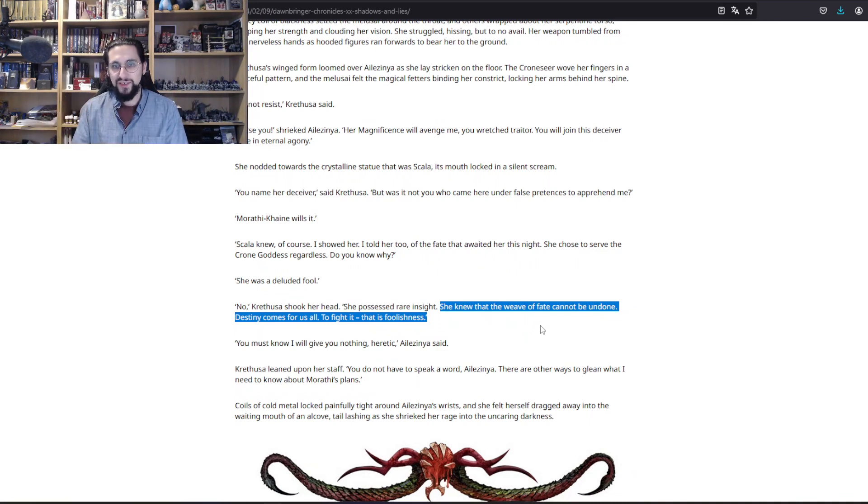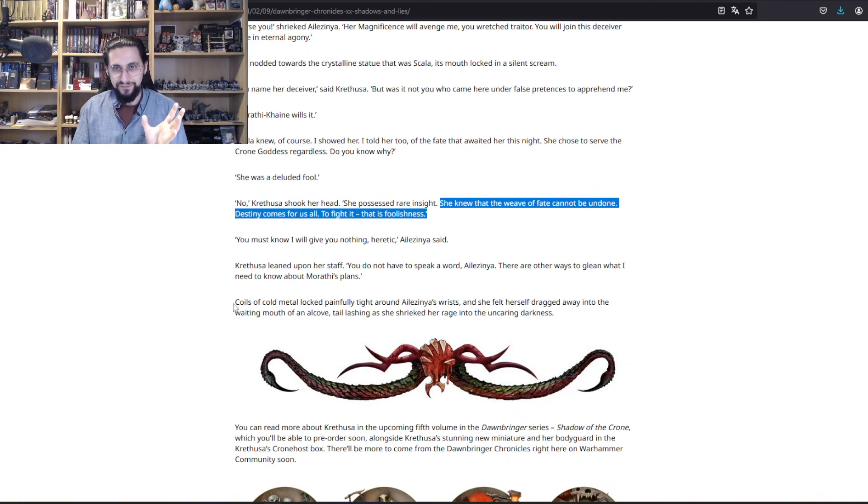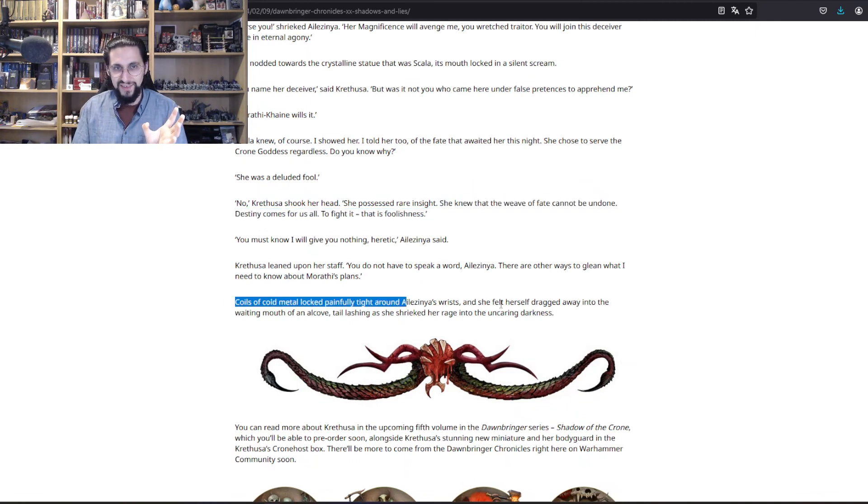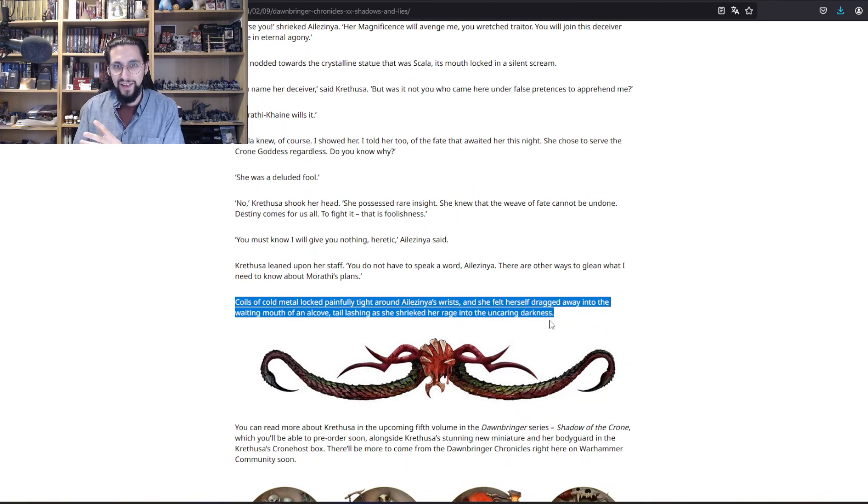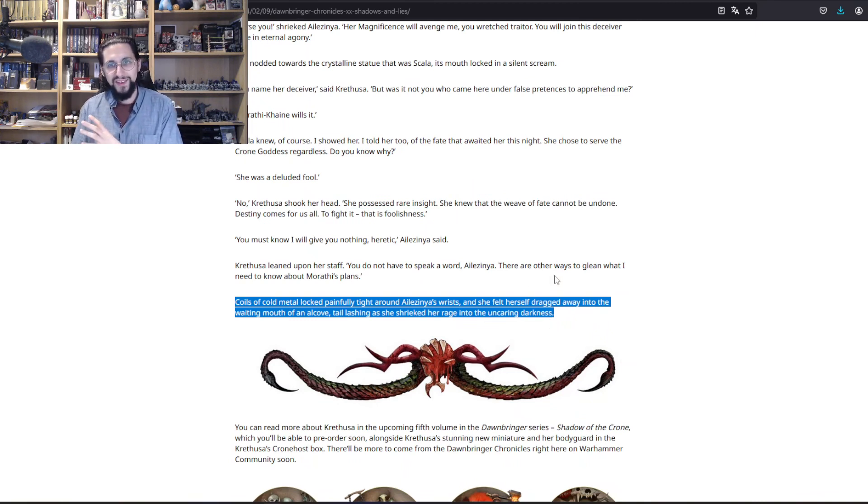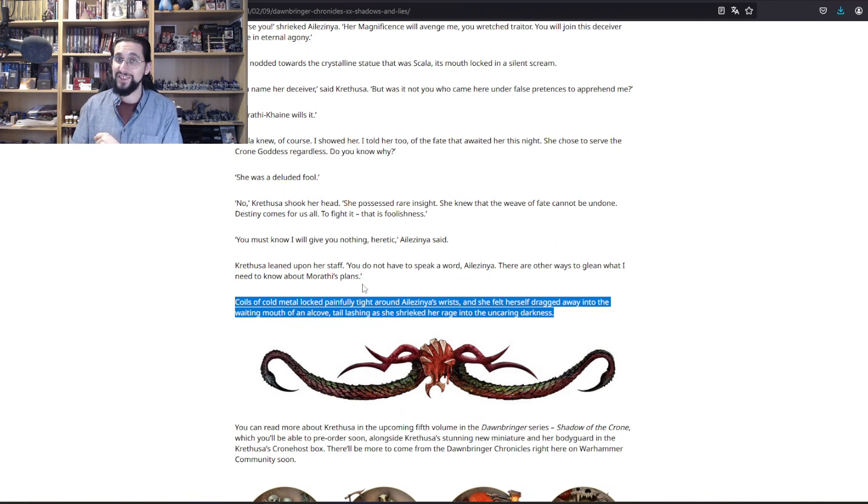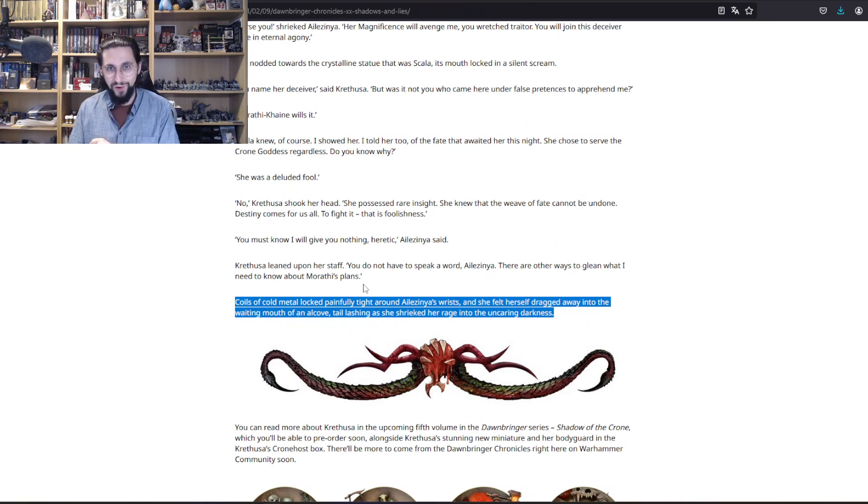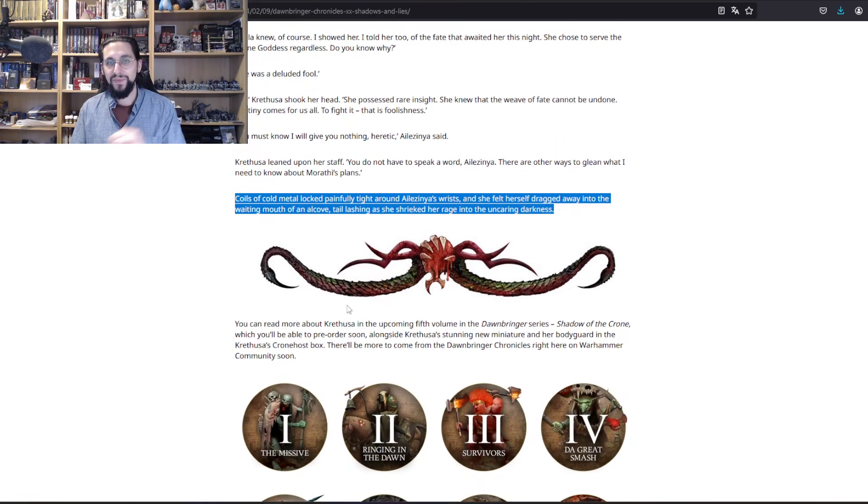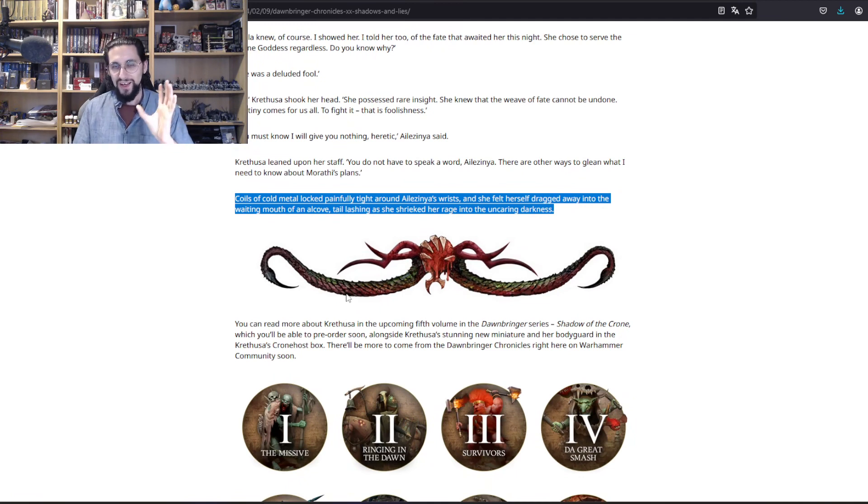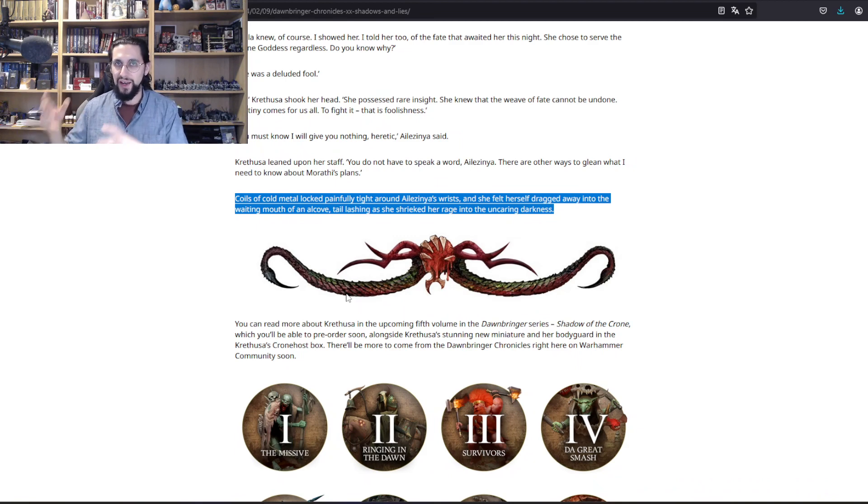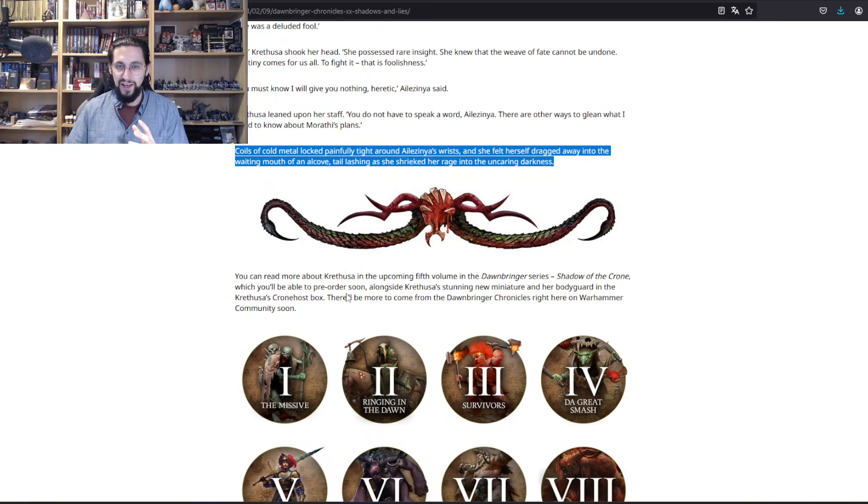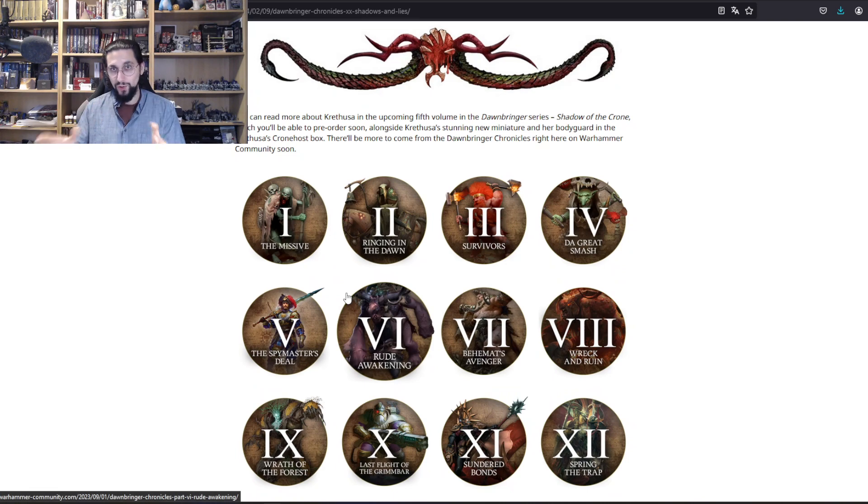The last thing we have here is that she drags Ilesinia away, and there are other ways to glean what I need to know about Morathi's plans, because she does not need the Melusai to talk. The things in Ulgu are heating up. We have stuff going on in Aqshy and Ghyran in Hammerhal, and now that Ushoran is also active, and we have all the Mortarchs in book four apparently.